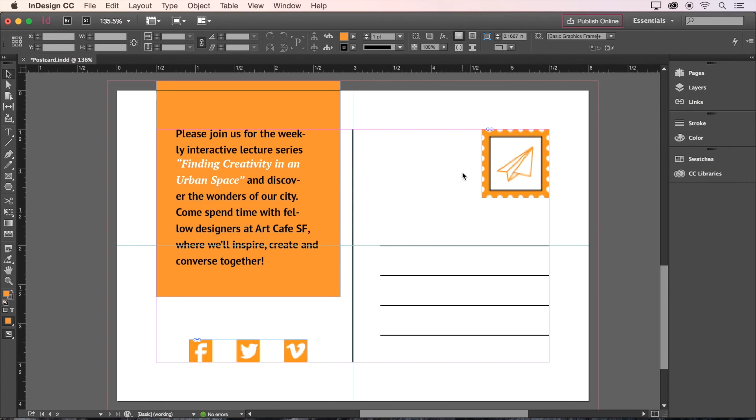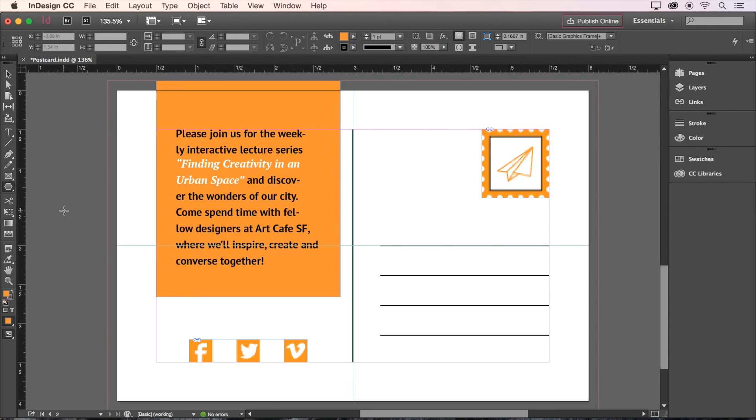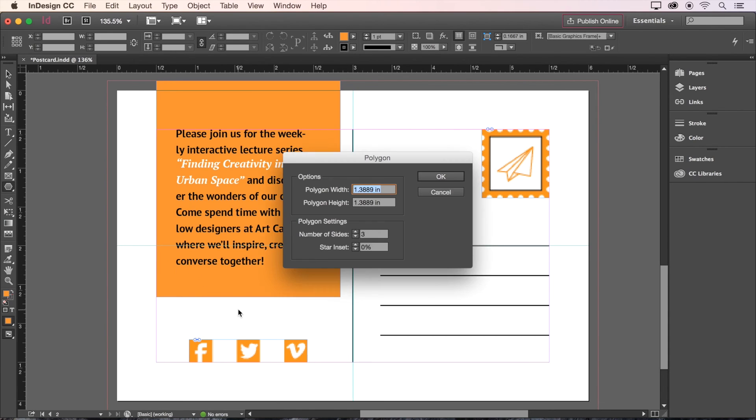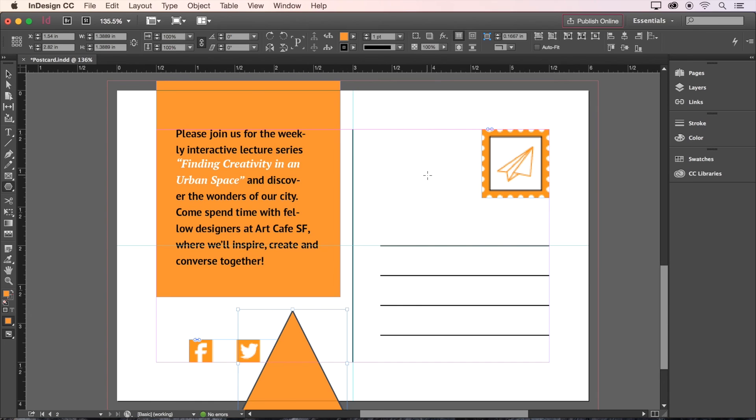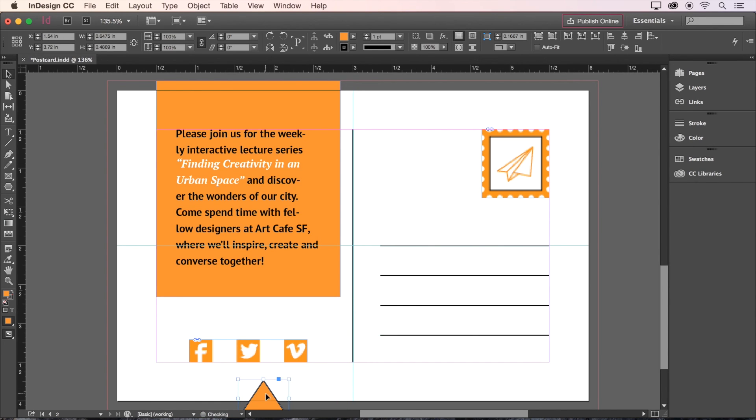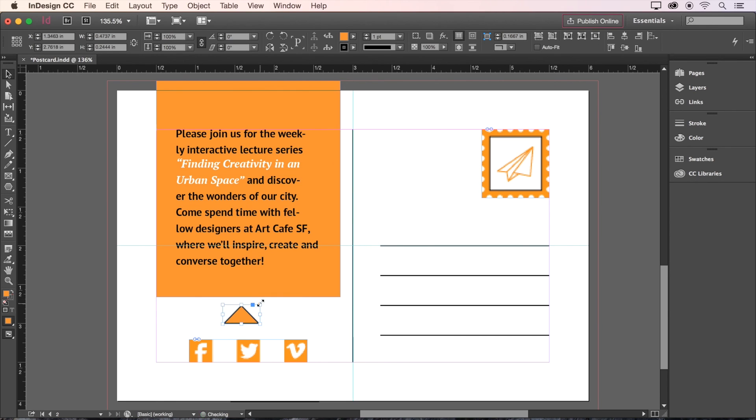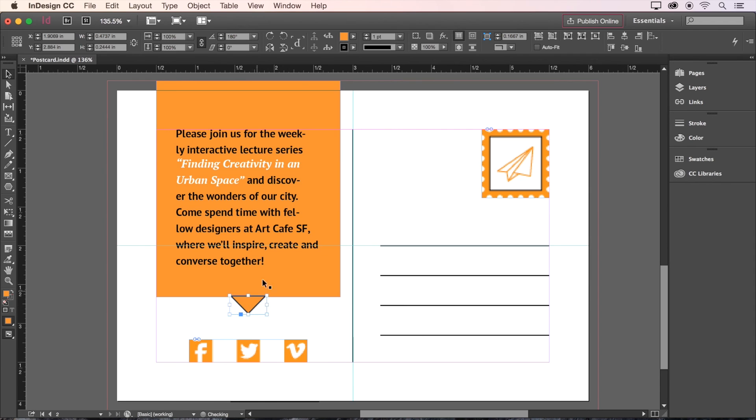Lastly, we'll create a triangle using the Polygon tool in the toolbar. We'll click and hold here, choose the Polygon tool, and then click on the page to bring up a dialog box. We'll choose 3 for the number of sides, and then click OK. Now press V on the keyboard to switch back to the Selection tool, and now we can size and position our triangle. We want it to point downward from the center of our orange text box. That's looking good.